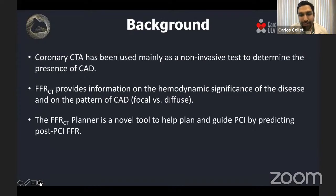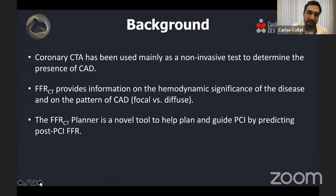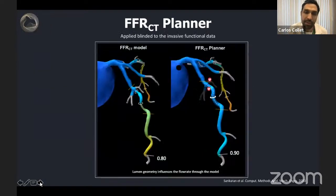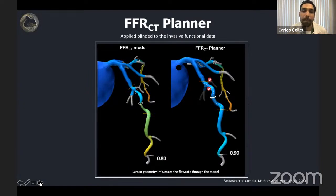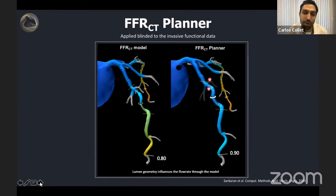FFR CT has this potential to help us understand not just lesion significance, but also the appropriateness of PCI. We have a novel tool called the FFR CT Planner, which is an integral component of CT-guided PCI. This tool mimics PCI and tries to predict post-PCI FFR. But it's not only about the prediction of FFR — it goes beyond that.